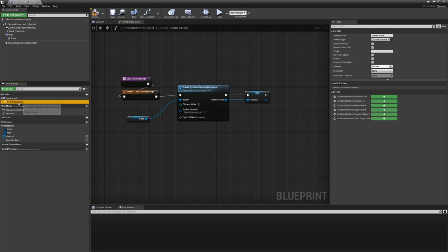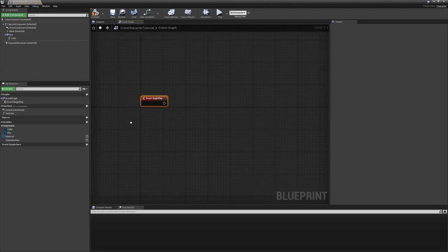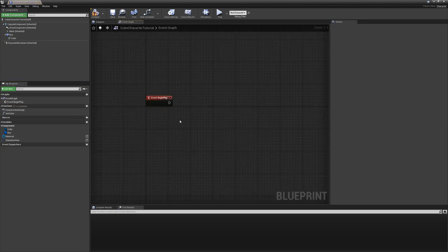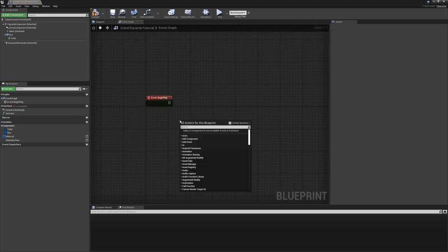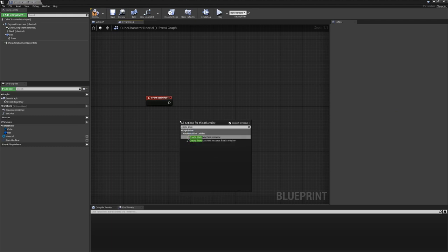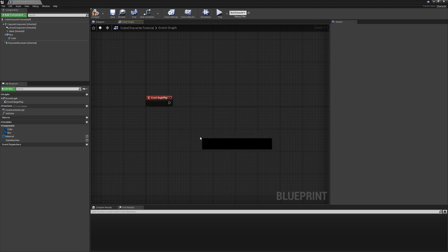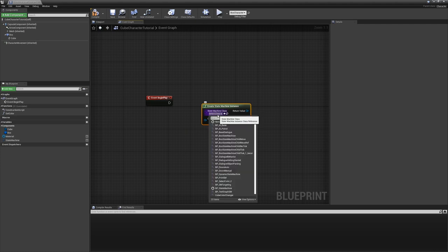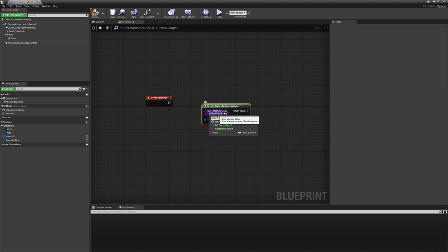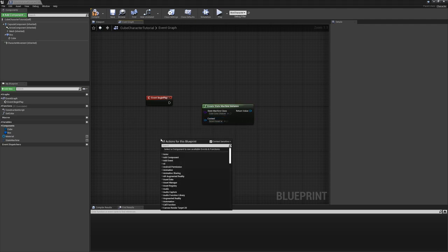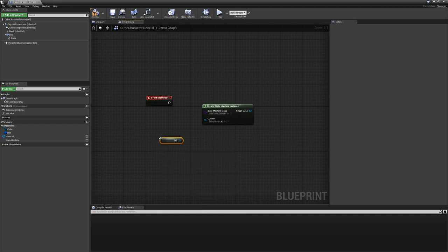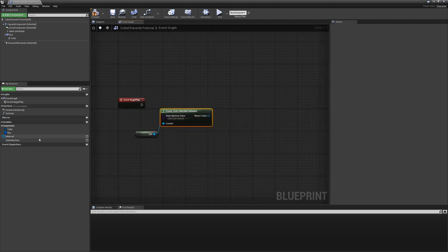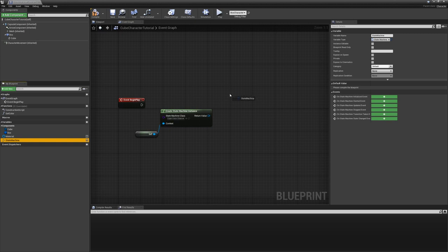And so if we go under event begin play, let's go ahead and actually set this up. So what we want to do is look for the static function create state machine instance. And then we need to manually tell it what class we want, which will be the color picker. And then the context is what gets passed into it. And we already know what that has to be. It has to be this object itself. So we'll just assign it a self reference, pass that in.